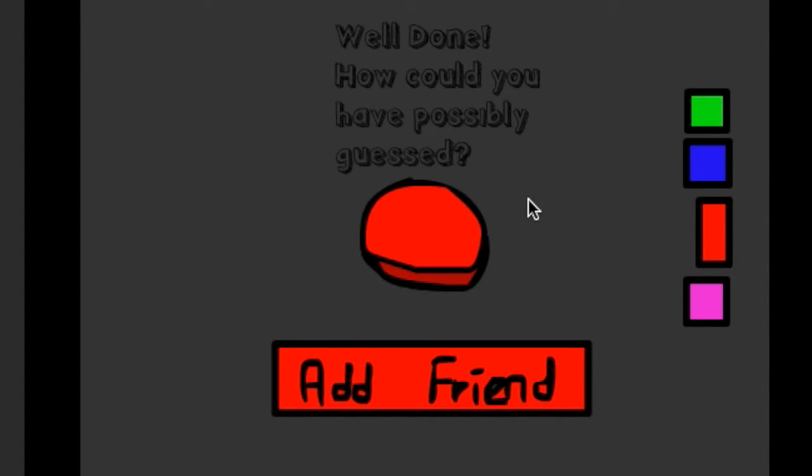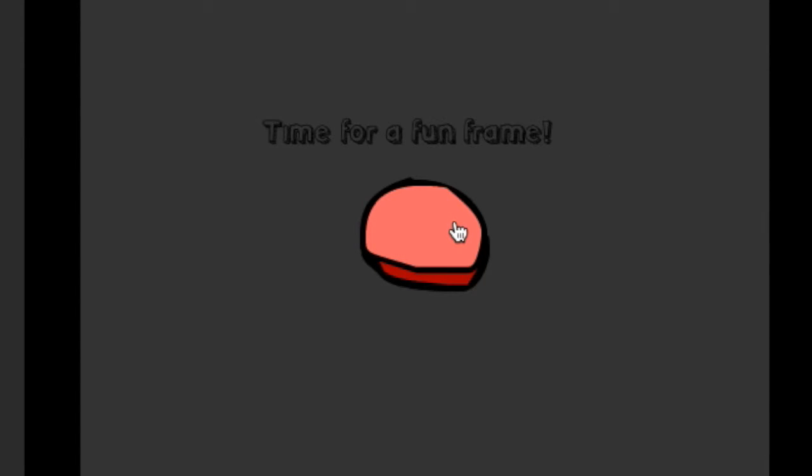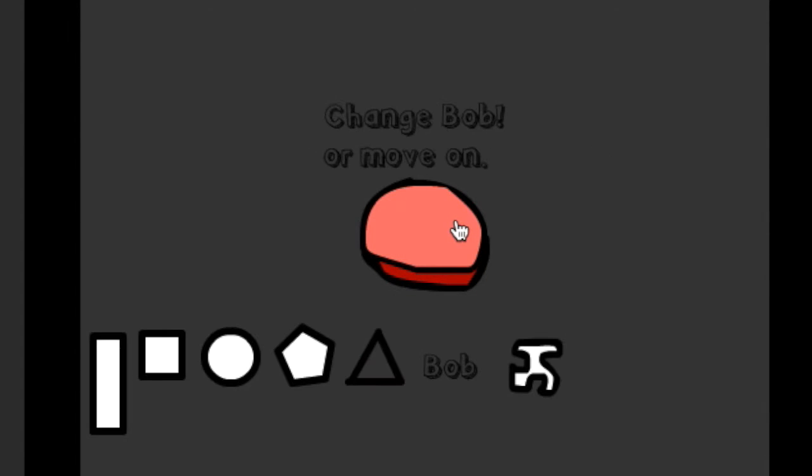Yeah, you know why? Because I'm your creator. Oh my goodness, I don't care if a lot of you are playing for a fun free. Change Bob and move on.